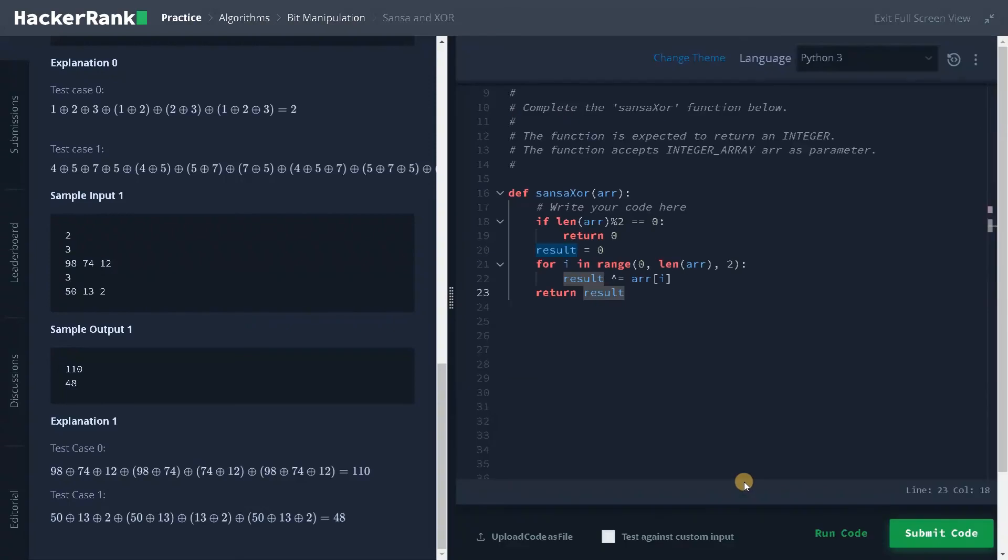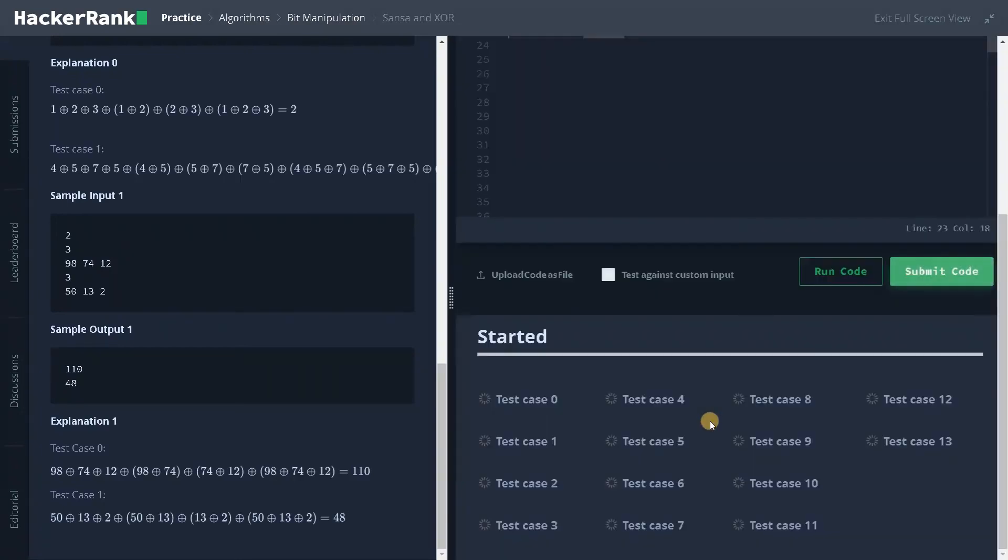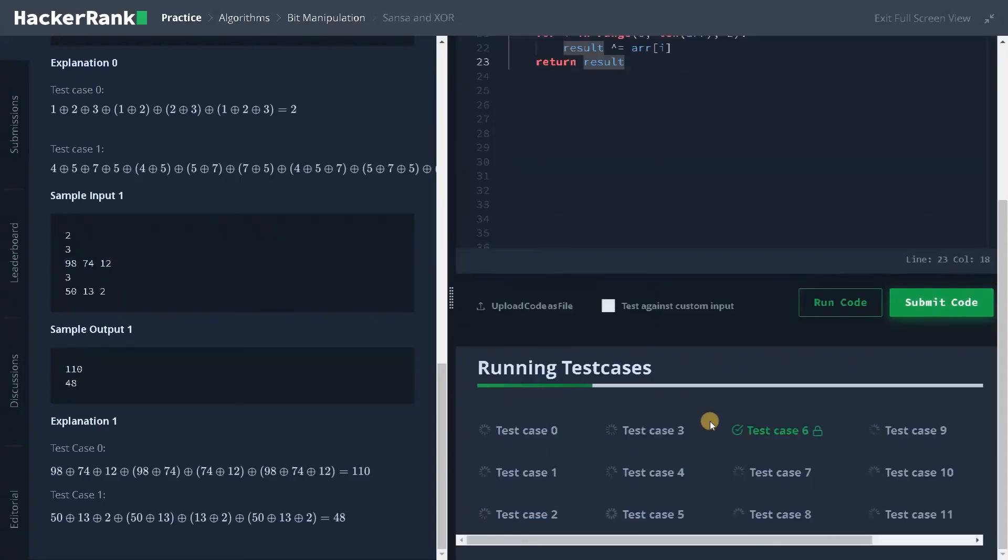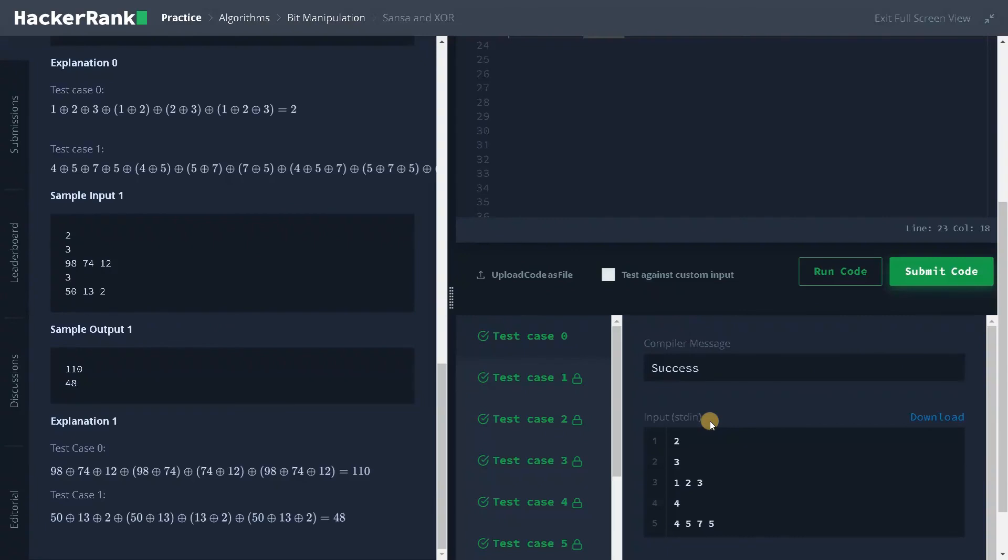Let's run the code to check whether it is working or not. See the sample test case has passed successfully. Let's submit the code. And we have solved all the test cases.